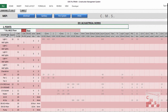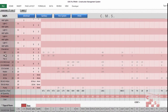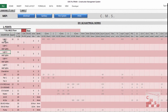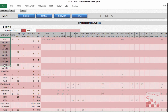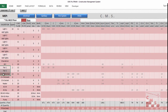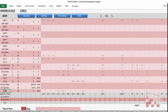CMS asks here for the descriptions. These descriptions cover almost 99% of electrical work: lights, fans, power sockets, heaters, AC, and pumps.